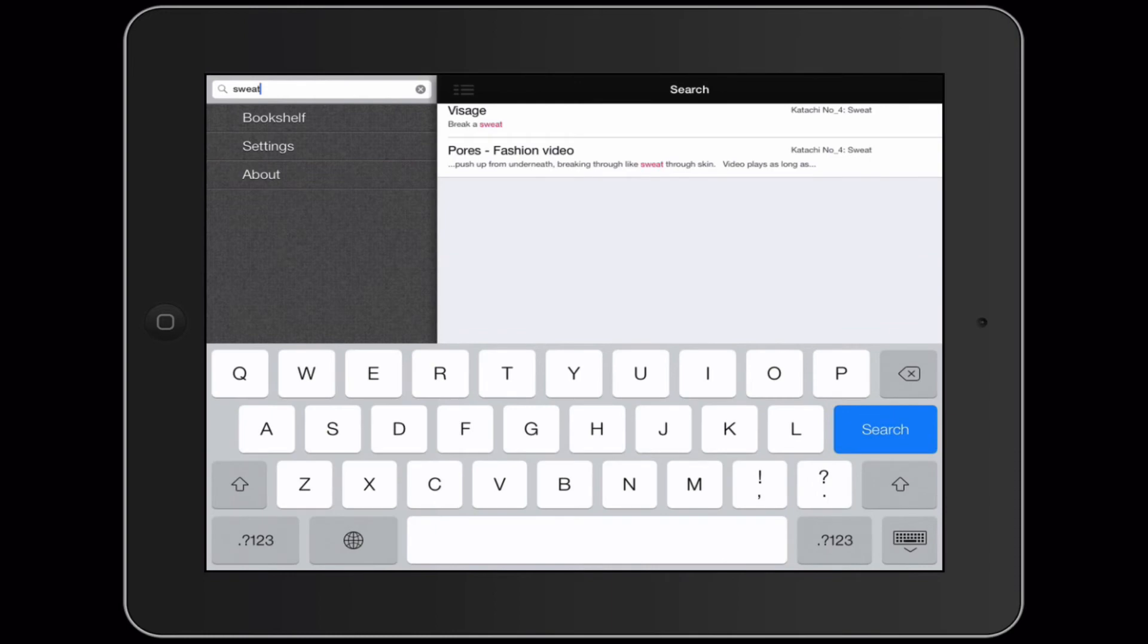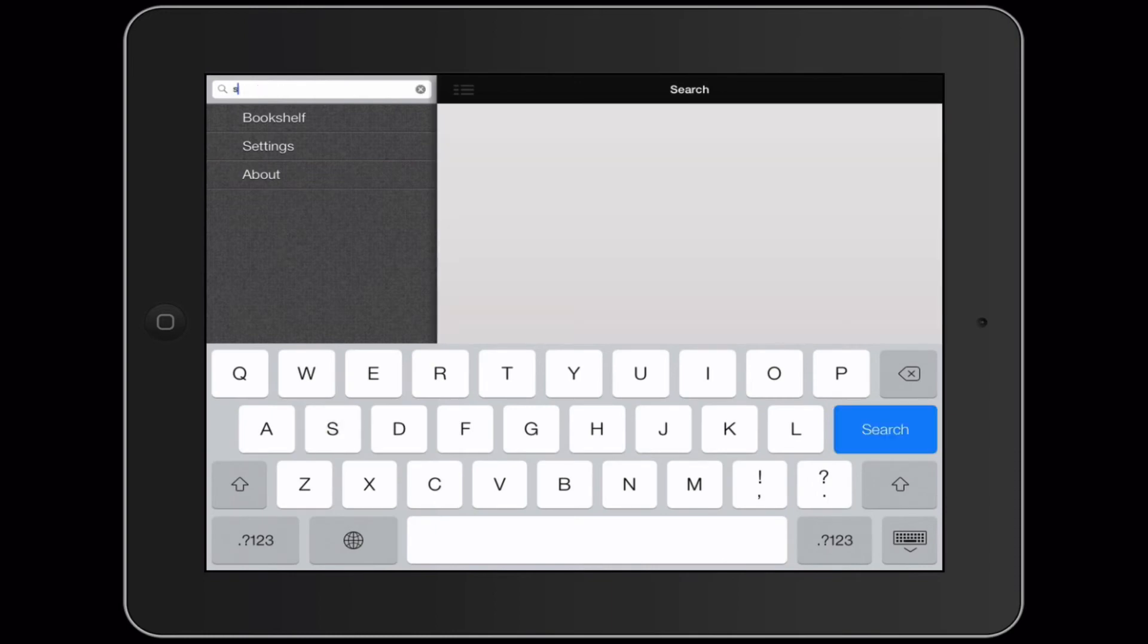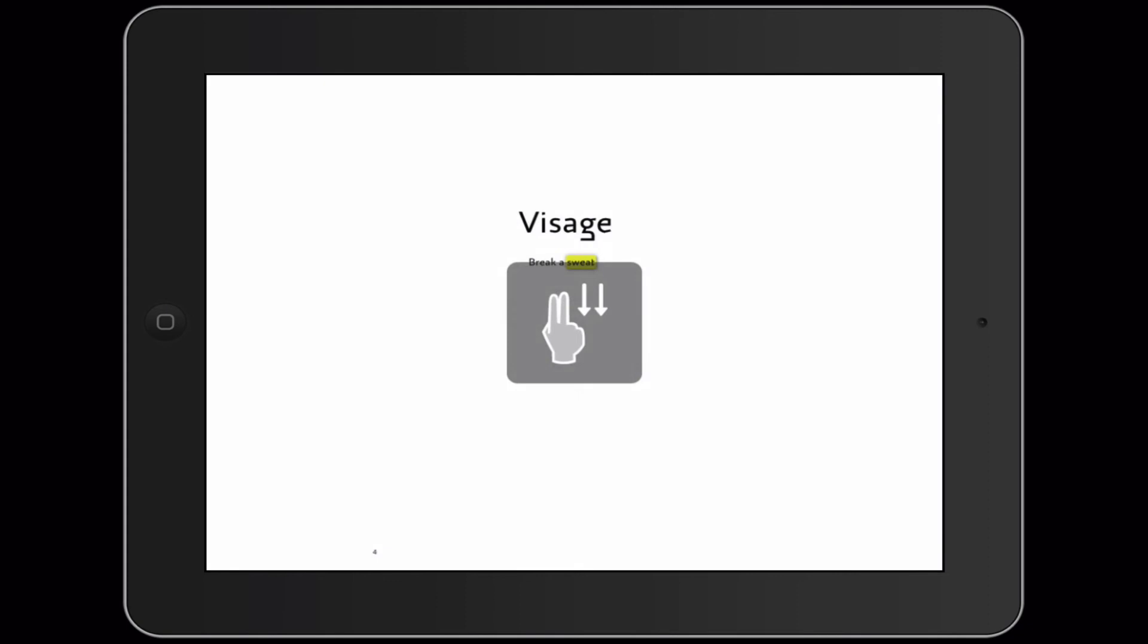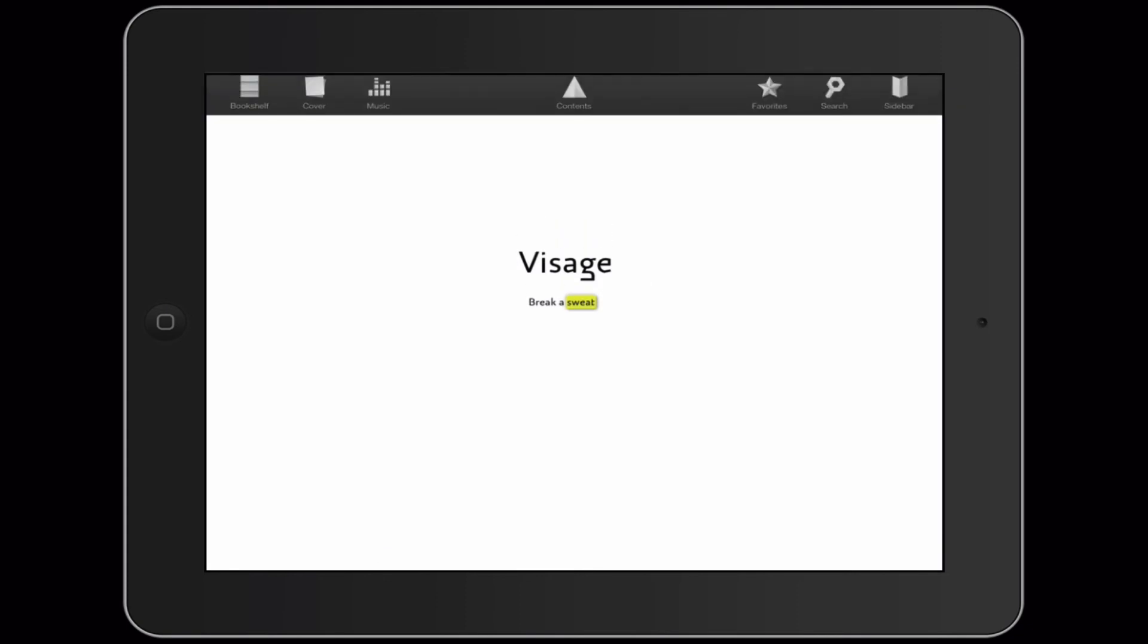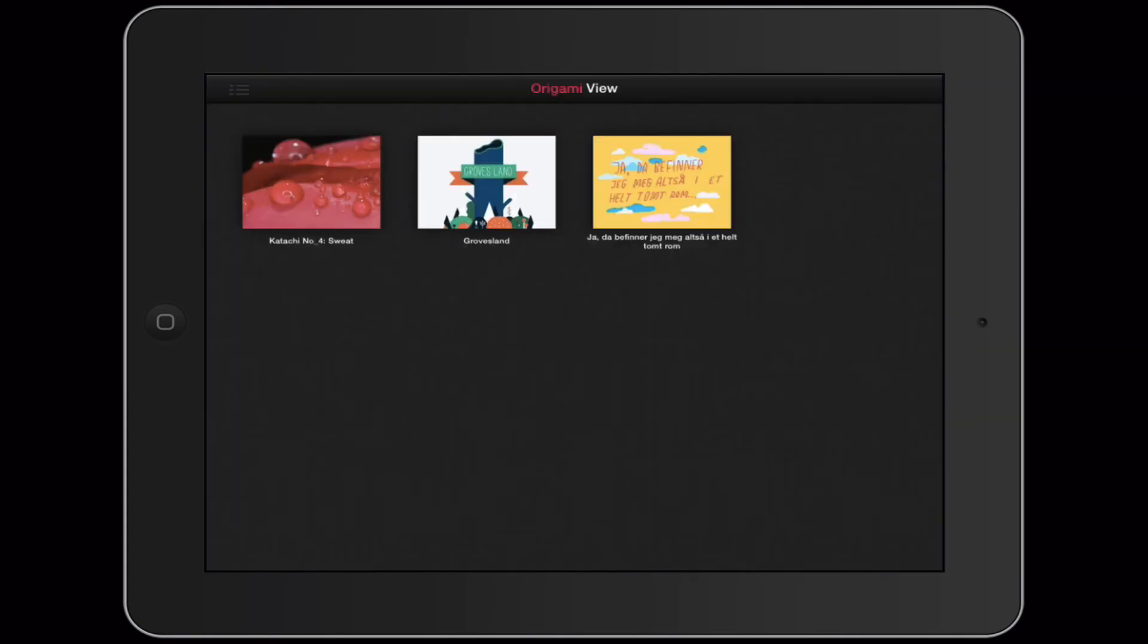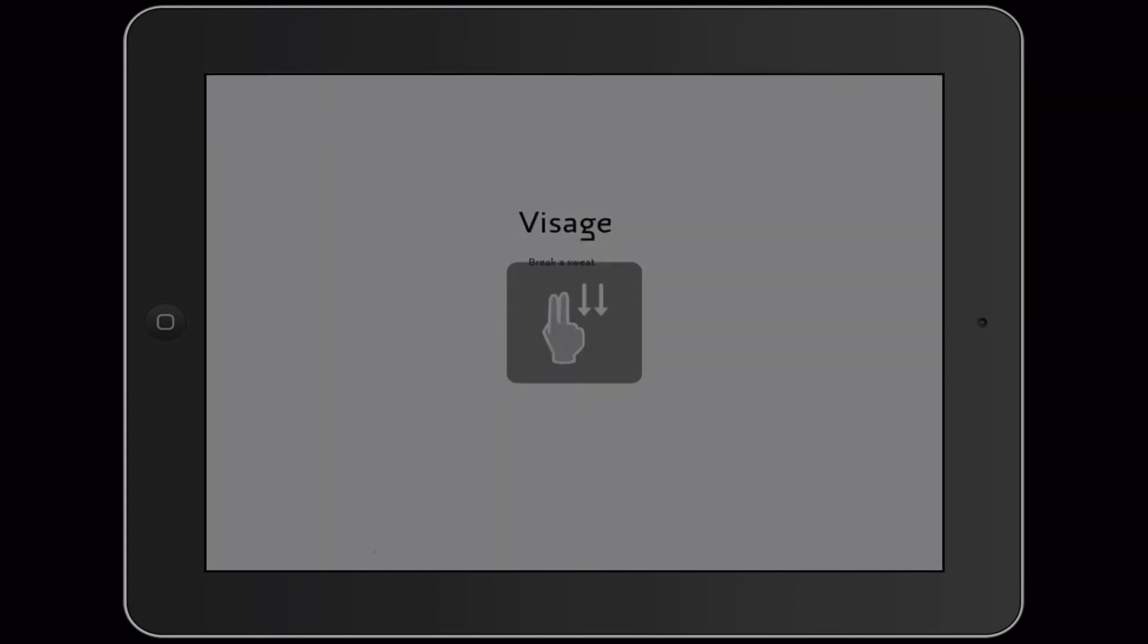And up in the top left hand corner you have a search bar. This search bar searches through all the projects that you have in Origami View. So I'll search for Sweat, a project I'm working on, and now I am inside of this project.